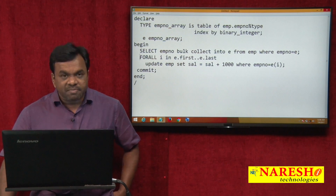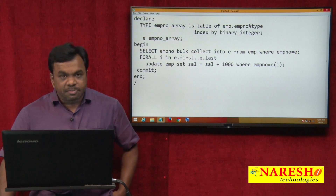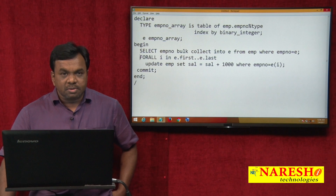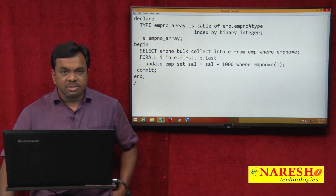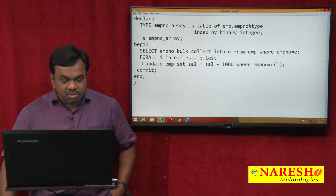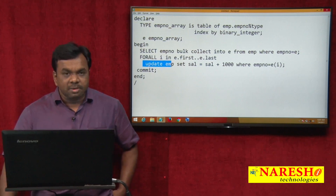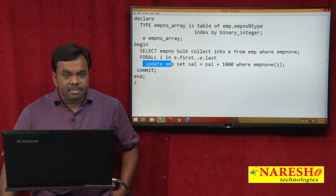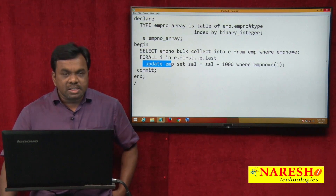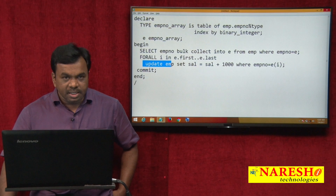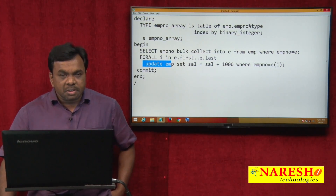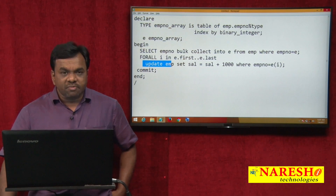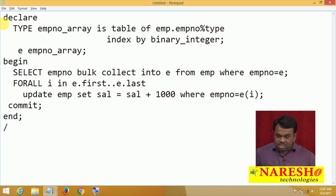How it improves performance: when you run this program, from the PL/SQL engine to the SQL engine, the complete collection is passed — not element by element. So what Oracle recommends is: when you are doing bulk inserts, bulk updates, or bulk deletes, it is better to use the FORALL loop instead of the FOR loop. Let me run this program.